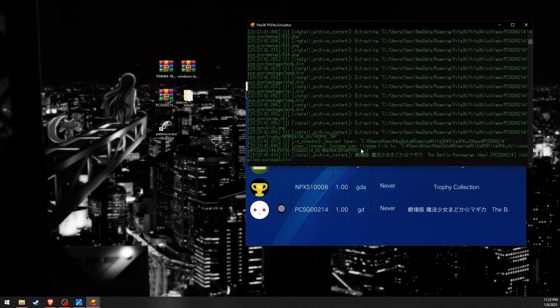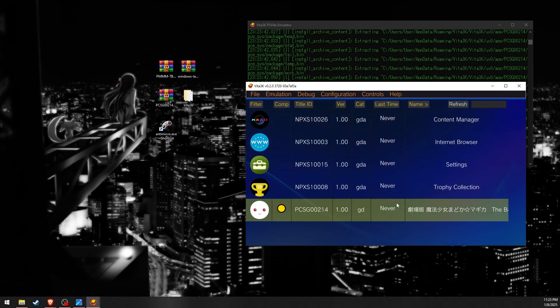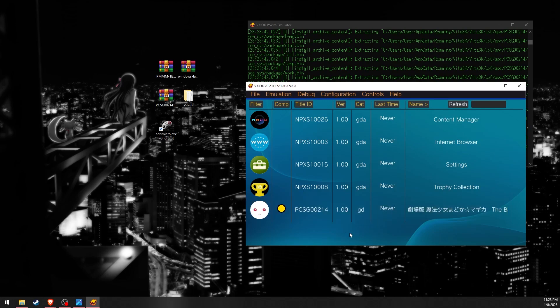Once installed we can then install the translation via the pre-translated files. Right-click the game and open the application folder.